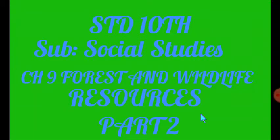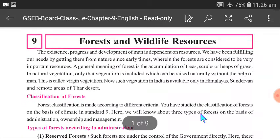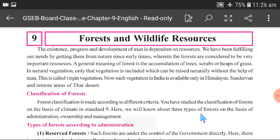Hello students, we are back again. Standard 10, Social Studies, GSCB, Chapter No. 9 — Forests and Wild Life Resources, Part 2. Before we move to Part 2 of Chapter No. 9, we will first refresh Part 1 in a few minutes.